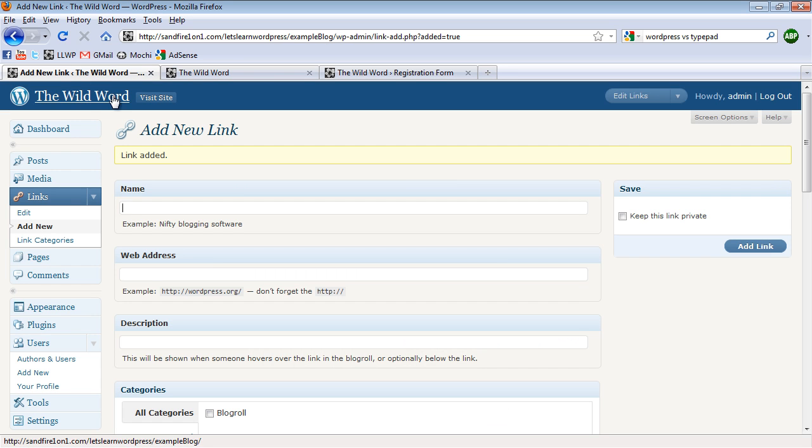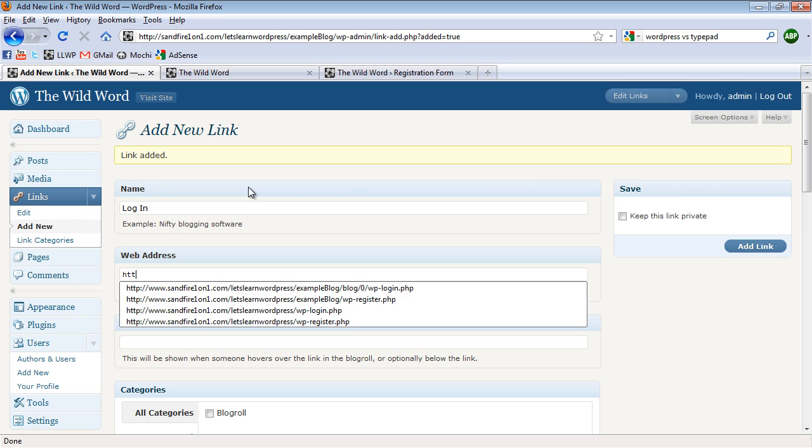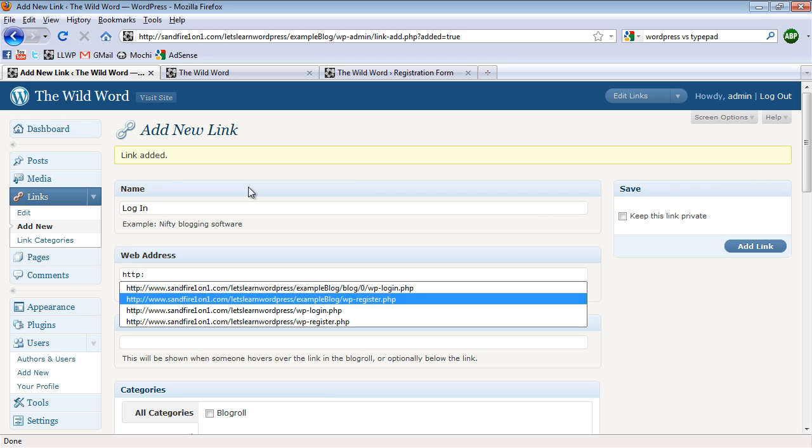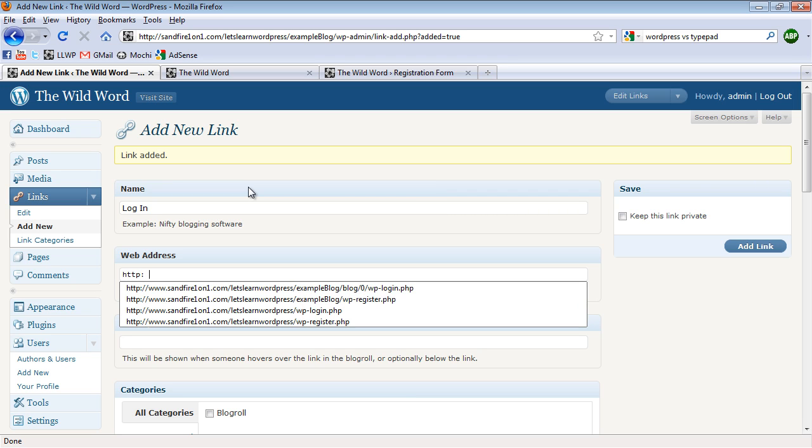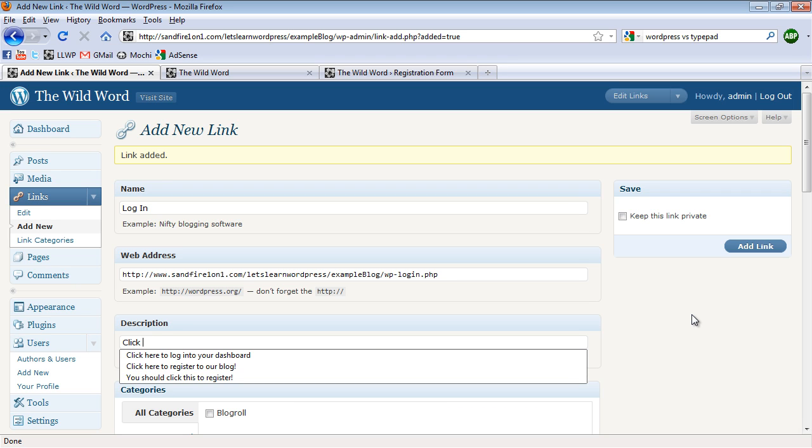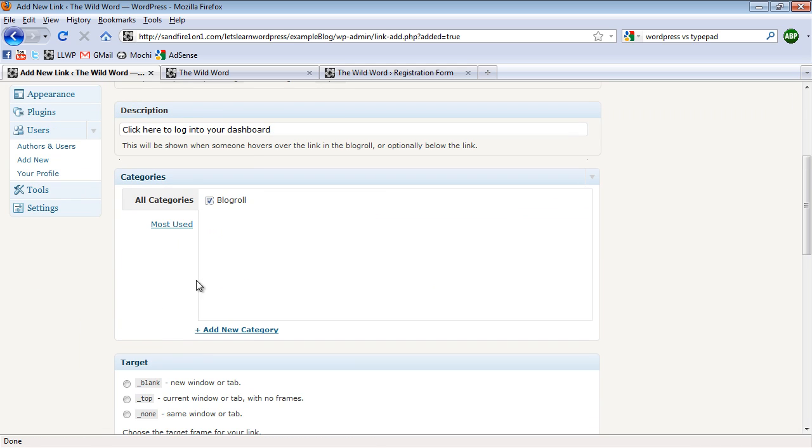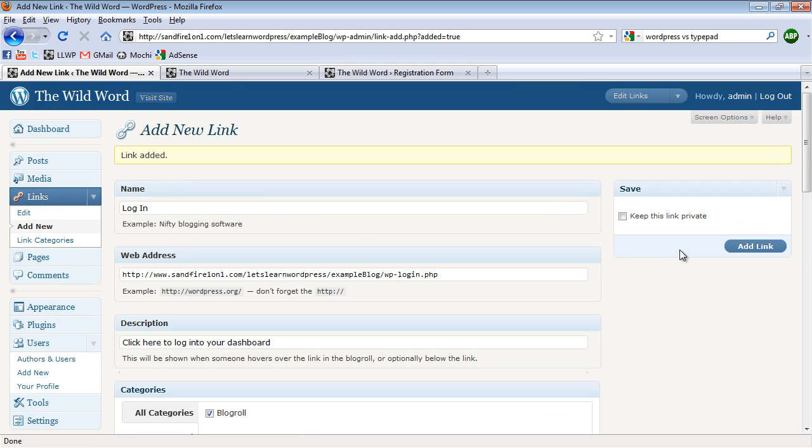So now what I'm going to do is I'm going to go in and I'm going to add in a new link so that they can log in to their username and password. I'm going to type in my URL, and I'm going to use as the web page wp-login.php. And then under the description, I'm just going to type in, click here to log in to your dashboard. I'm going to add this to the blog roll, and I'm going to make it open up in a new window.